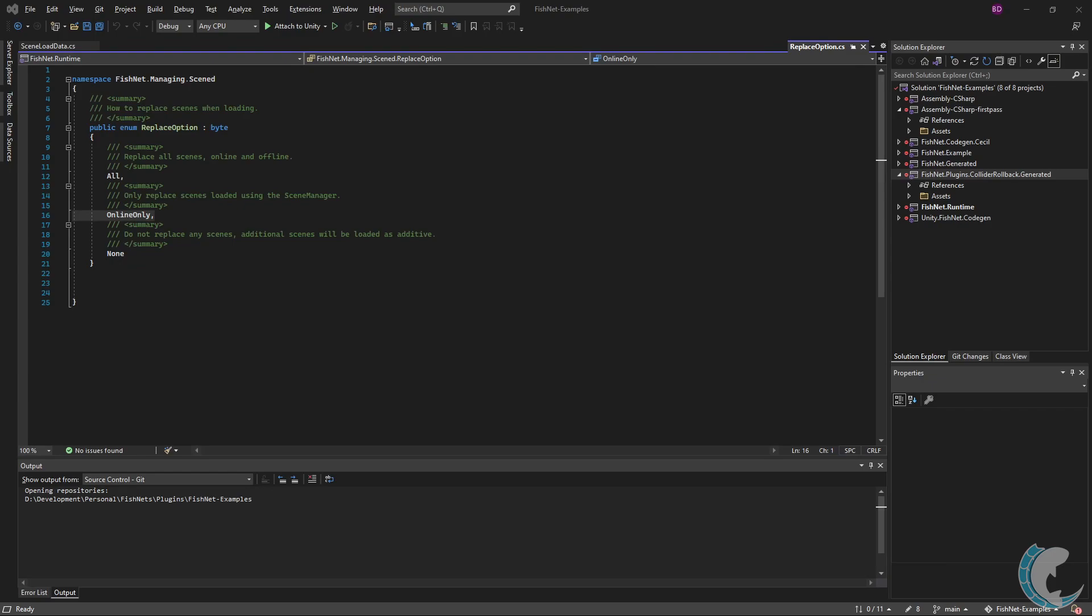But only if they are managed by the scene manager. For a scene to be managed by the scene manager, it must be loaded using the scene manager within Fish networking. The default is none. When set to none, no scenes will be replaced and all specified scene lookup datas will be loaded additively.